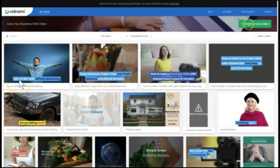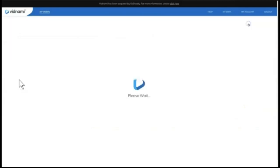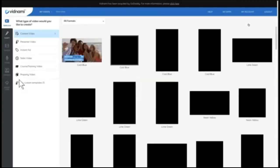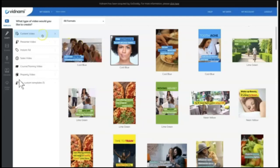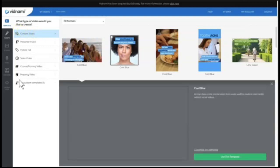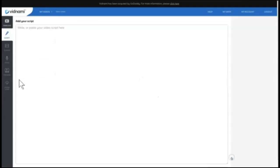In Vidnami, I'm going to come to the Create a New Video option. And then I'm going to go through Vidnami's process to actually create a really quick and easy video. So I'm just going to leave it on the Content Video Format Template, which is what you choose at first. I'm going to choose the Cool Blue Template. Then I'm going to paste a script in here.